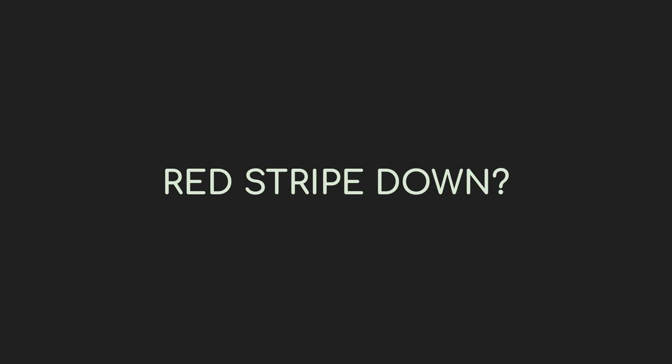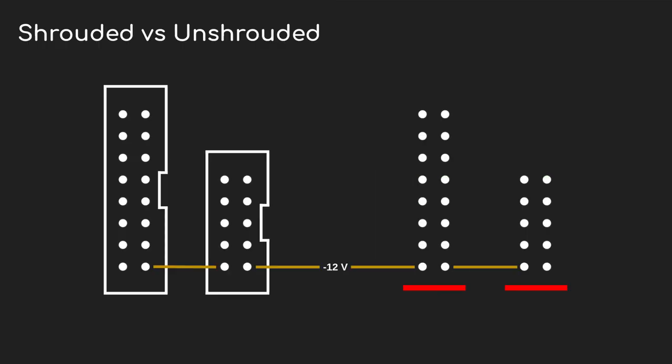So I talked about shrouded and unshrouded headers before, and some modules do use a shrouded header as well, so there's only one way you can connect the power cable. But a lot of modules don't do that. They just leave 10 bare pins sticking up and make you responsible for getting it plugged in properly, and this leads to probably 90% of all the questions about power. In the Eurorack standard, the red wire on the power cable is the one that carries minus 12 volts, and most modules will indicate on the back of the PCB which way it should point. Historically it's always red stripe down, but there's a lot of variability and we'll look at that in a minute.